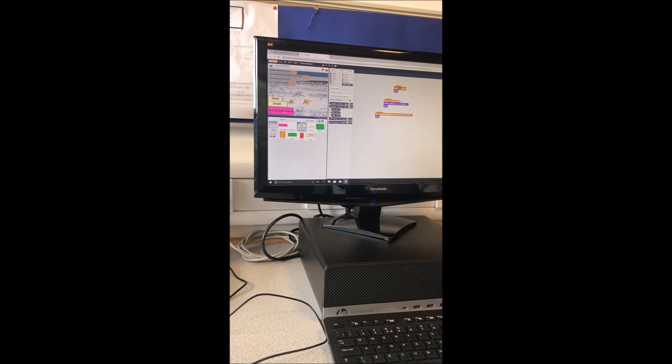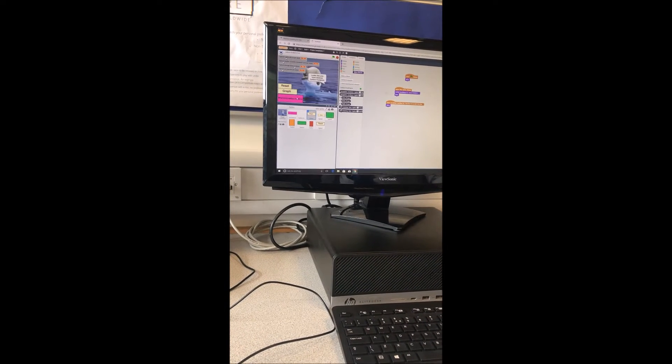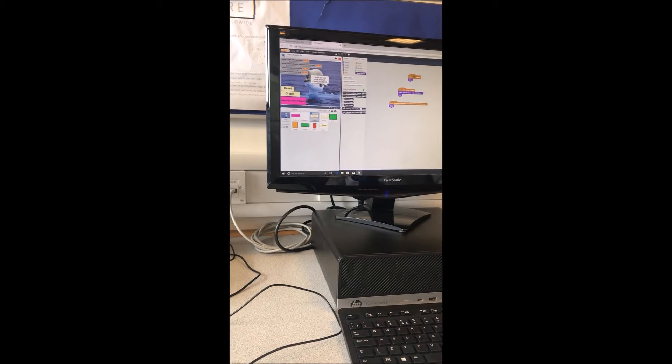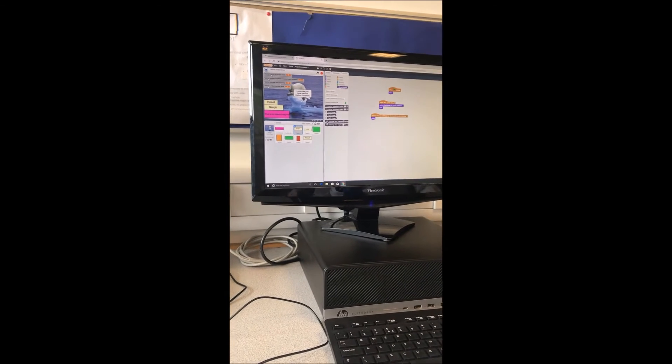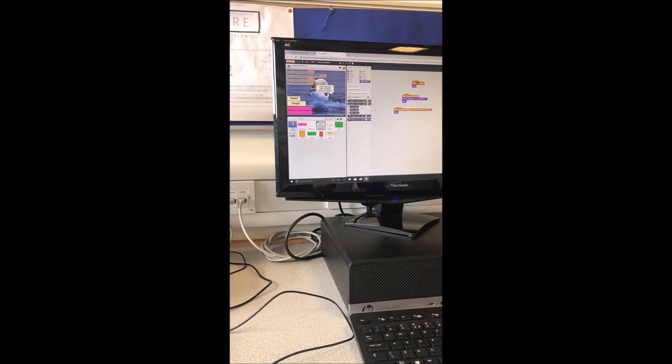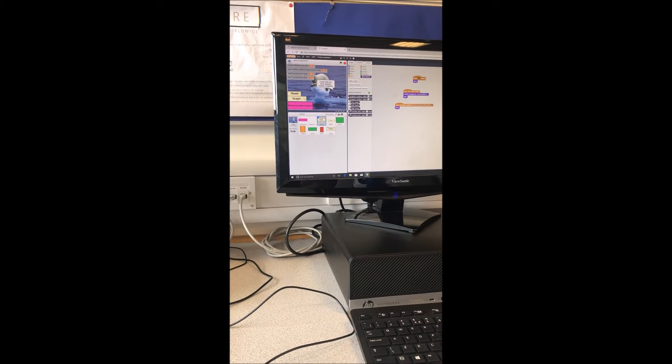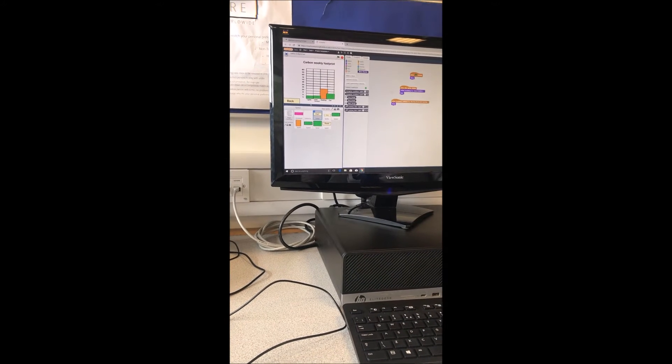Then you click, where's my carbon footprint? Okay, and it looks like I've got a medium carbon footprint. It says it's all right, but it needs to be brought down. And I can also click graph, and it comes up with a graph.